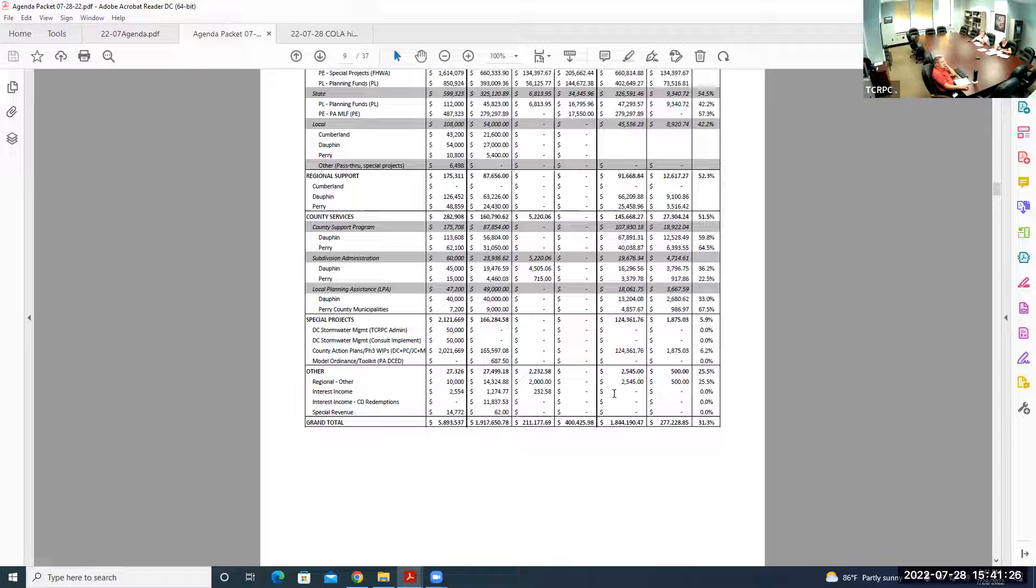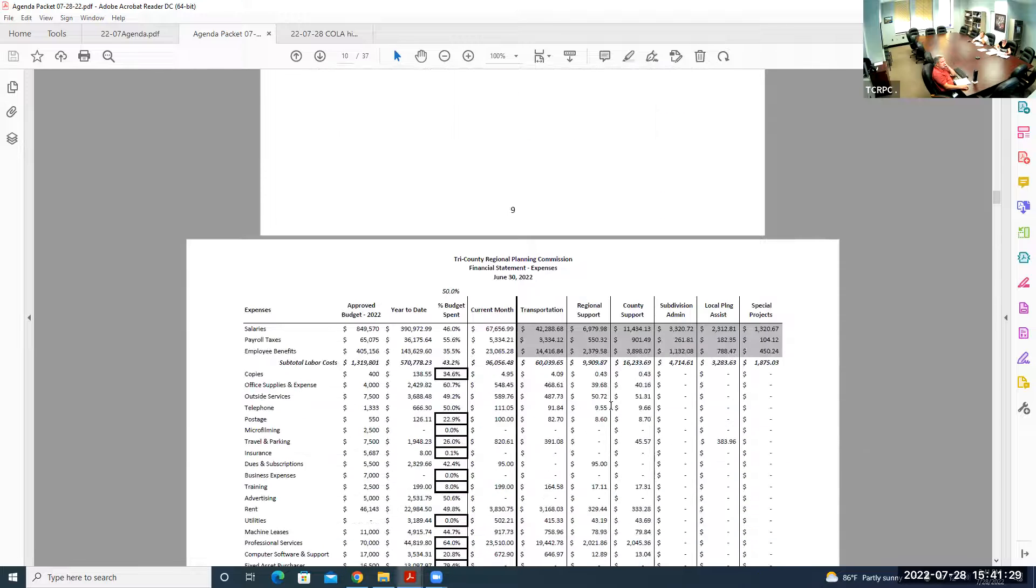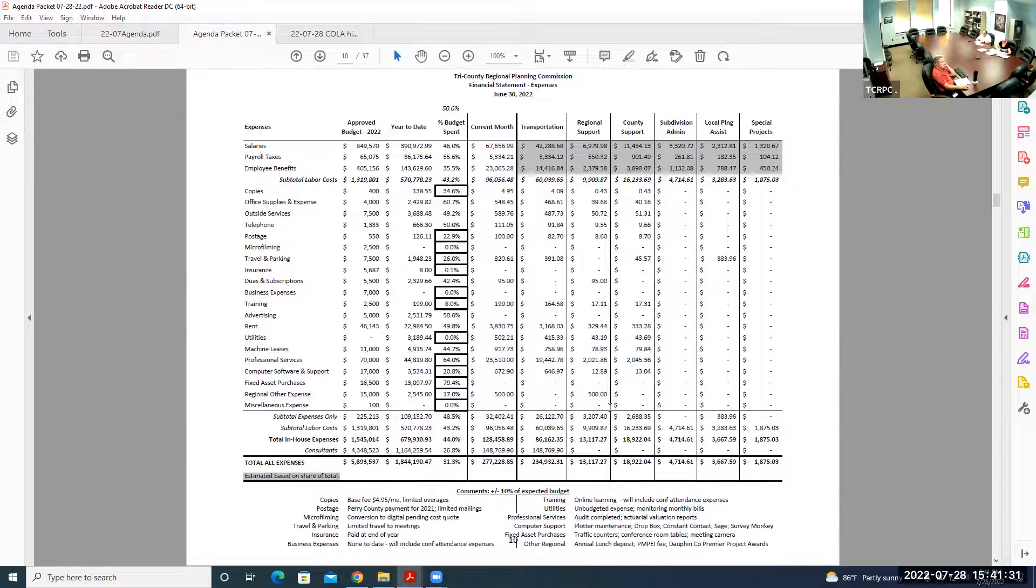By the end of the year, we shouldn't be over Perry County. Unfortunately, that's kind of the tune of Perry County. Without an external source of funding, we generally run over with Perry County, but we'll keep an eye on that. He's doing a lot of good work on the comprehensive plan and outreach.